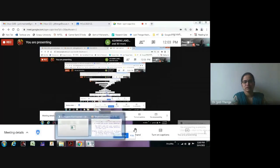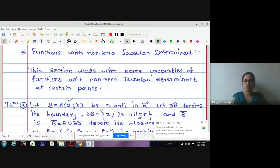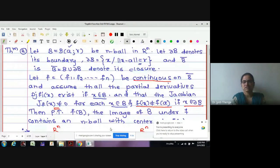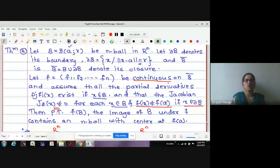Good morning students, welcome to the lecture of Real Analysis One. In the last lecture we started with the properties of functions having non-zero Jacobian determinant, and under this we saw an important theorem. In short, if we have a continuous function having all partial derivatives where the Jacobian determinant is non-zero, provided the condition that f(x) is not equal to f(a) for all points on the boundary of the ball,